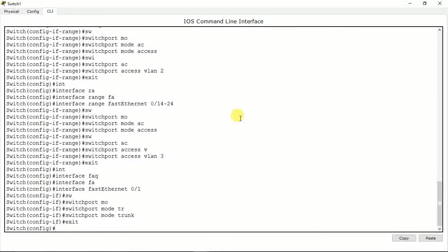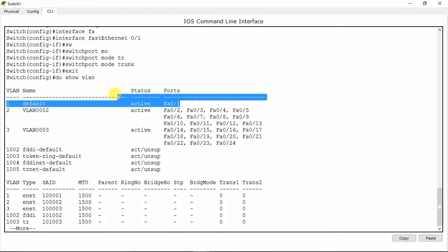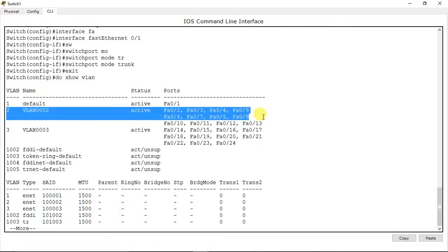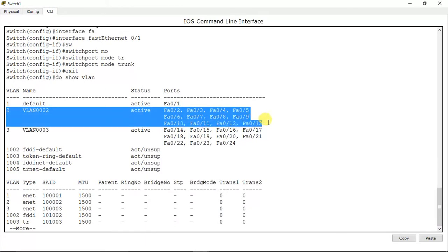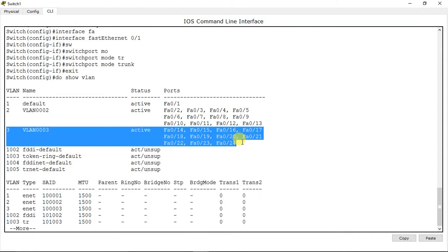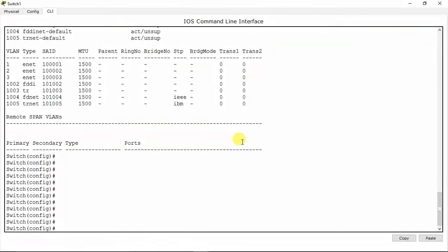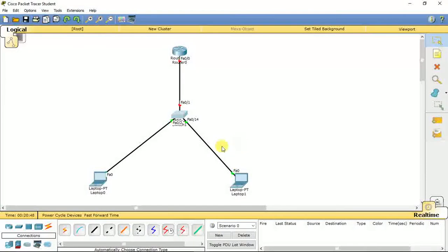Exit and let's check the VLANs. Do show VLAN. My fast ethernet 0/1 port is active and it is a default port. On VLAN 2 I have from fast ethernet 0/2 to fast ethernet 0/13. On VLAN 3 I have fast ethernet 0/14 to 0/24. This is my VLAN status.